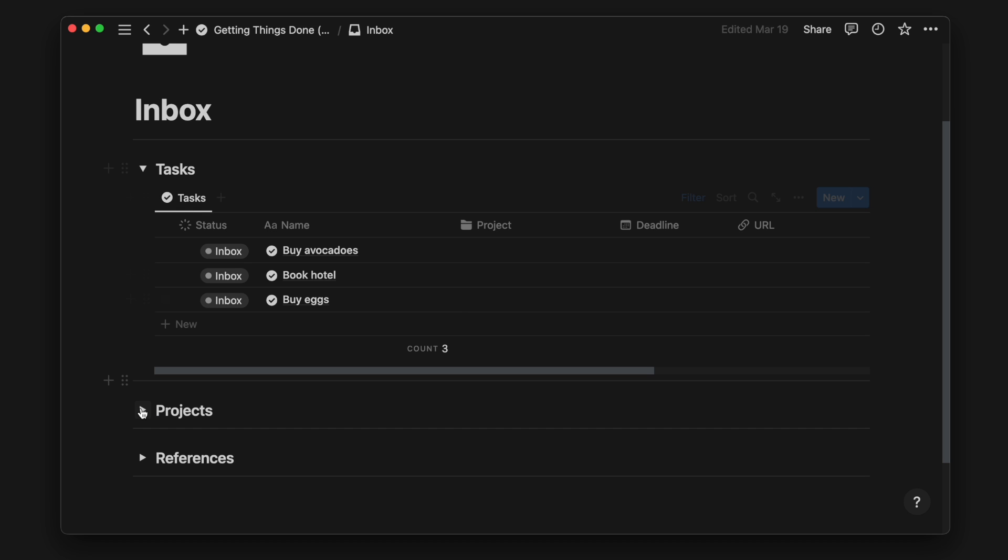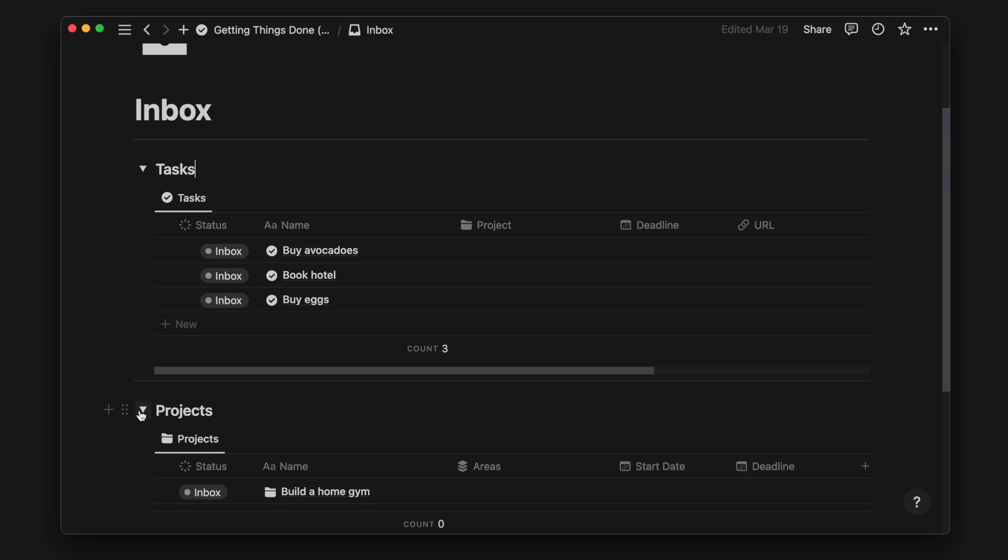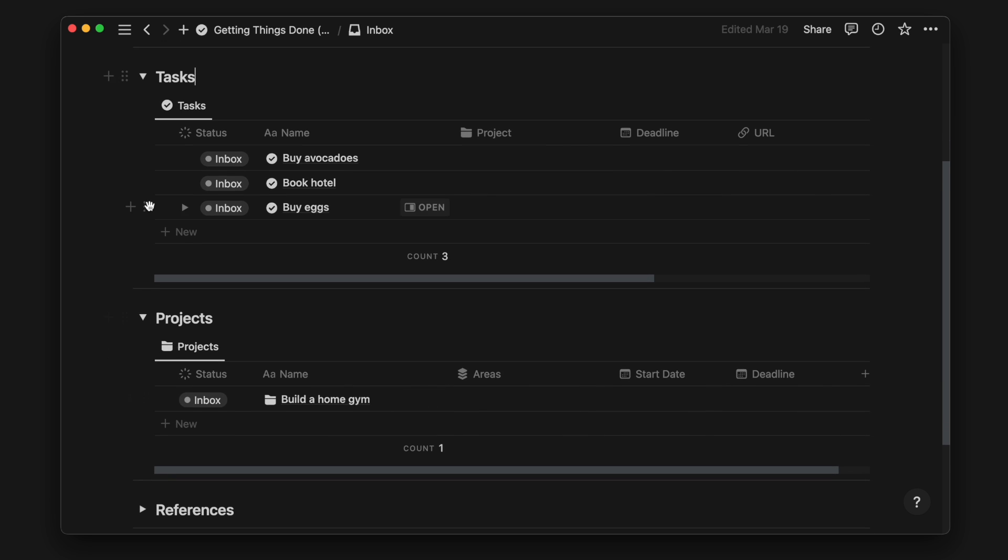If there are multiple steps and these tasks require an extended period of time to complete, it can be turned into a project by dragging and dropping under the projects database.